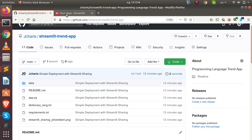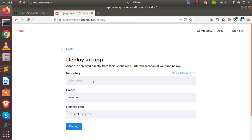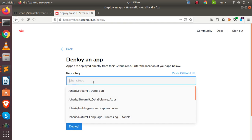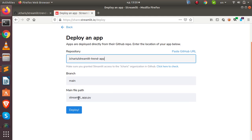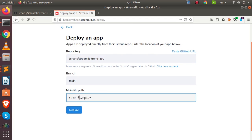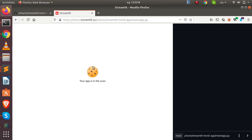Once you receive the invitation, go to share.streamlit.io. Click on 'New App' and it will automatically detect your GitHub repos. Select the particular repo you want — I'm selecting jkari/streamlit-trends-app. The branch is main, and then specify the name of the main app file.